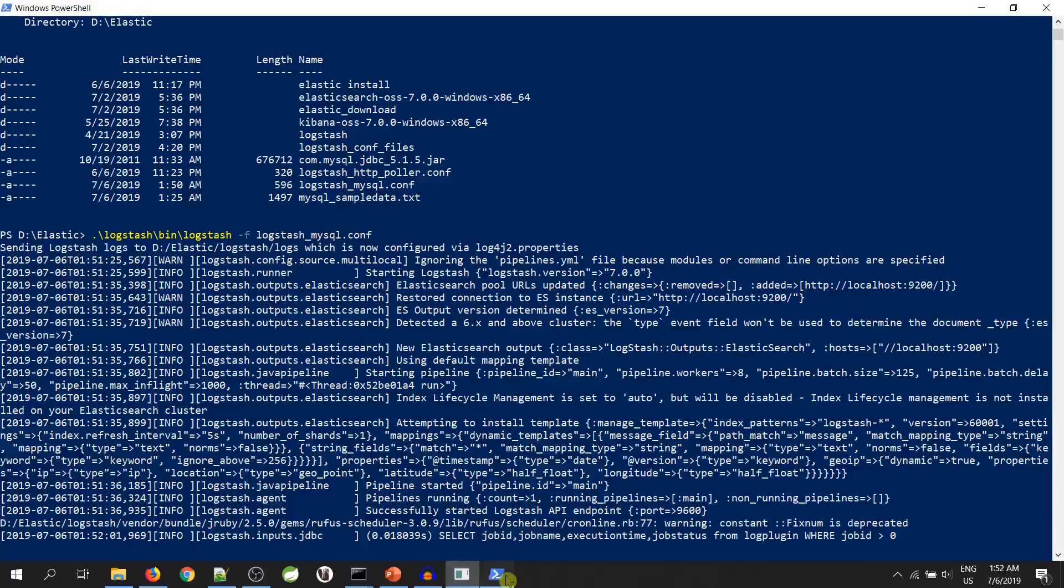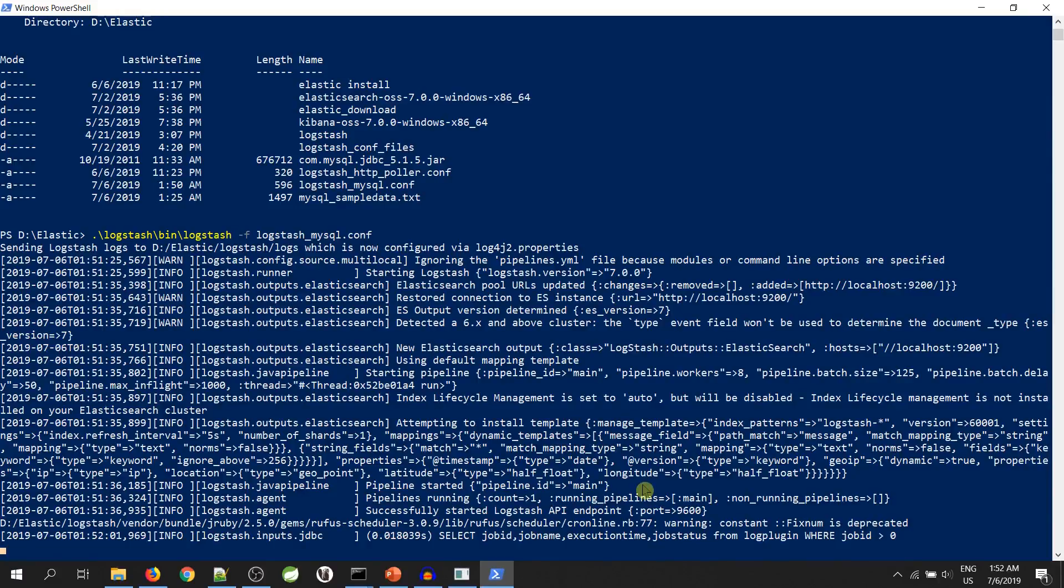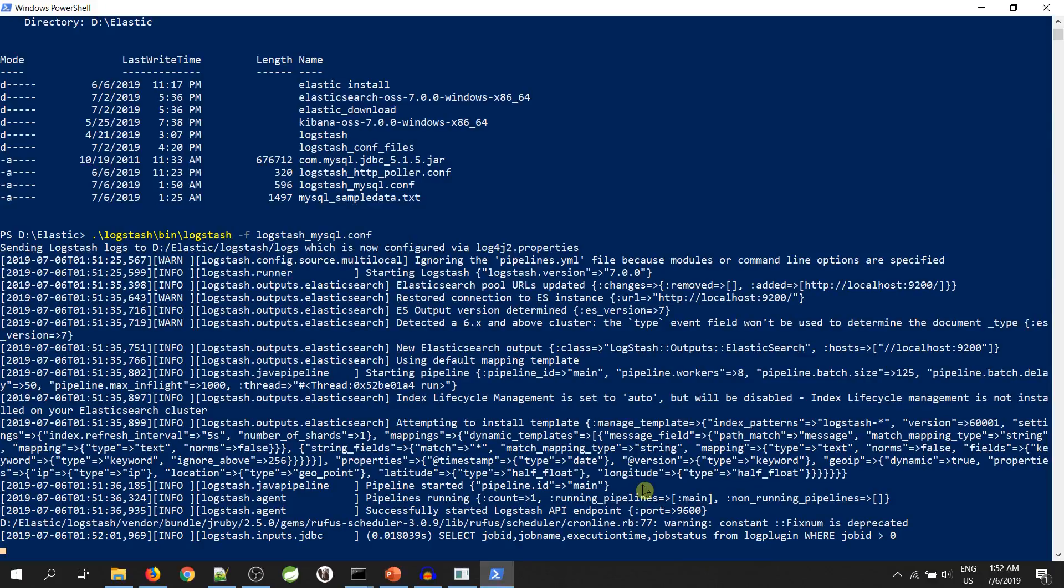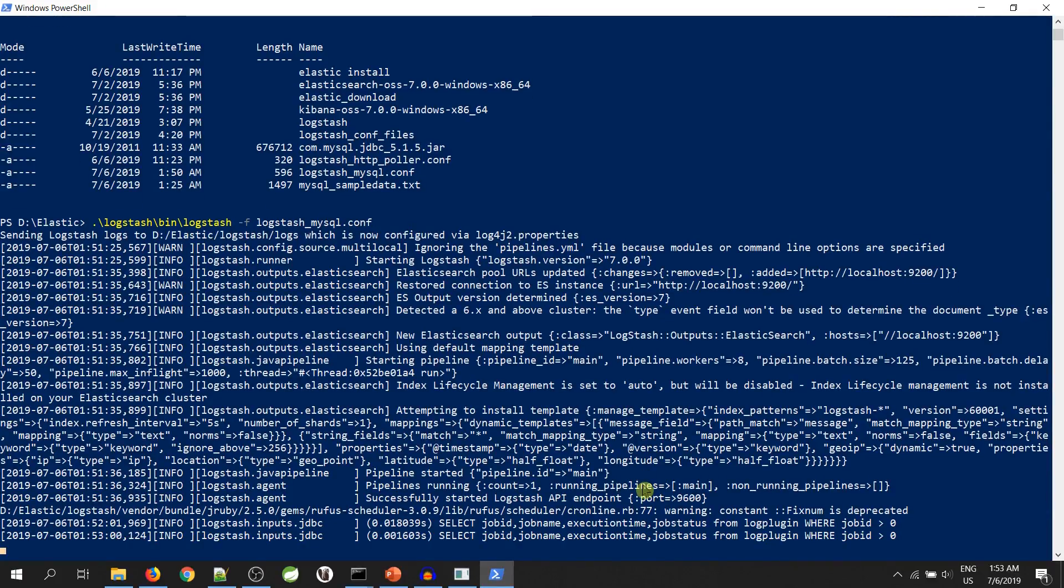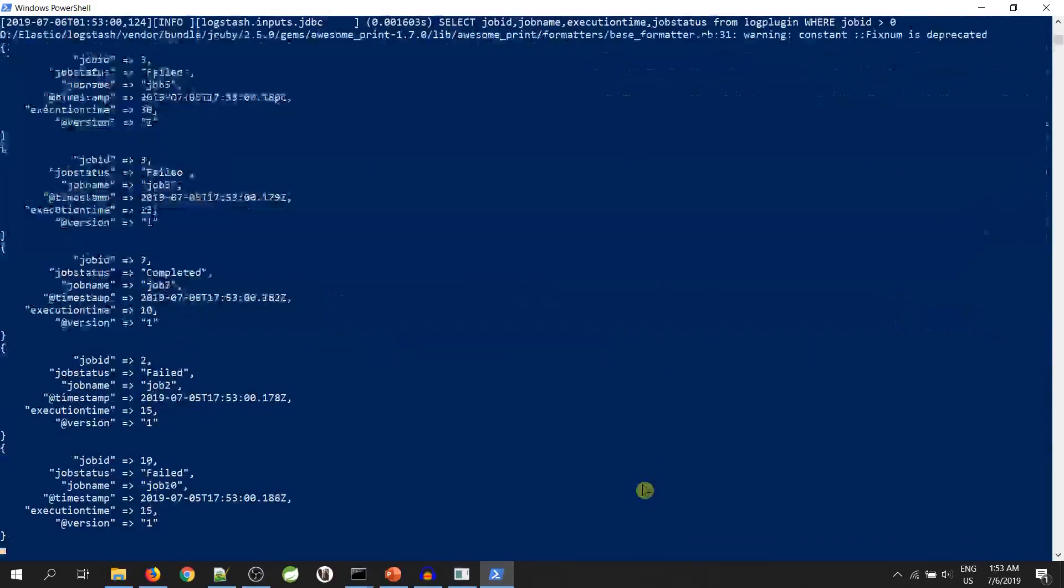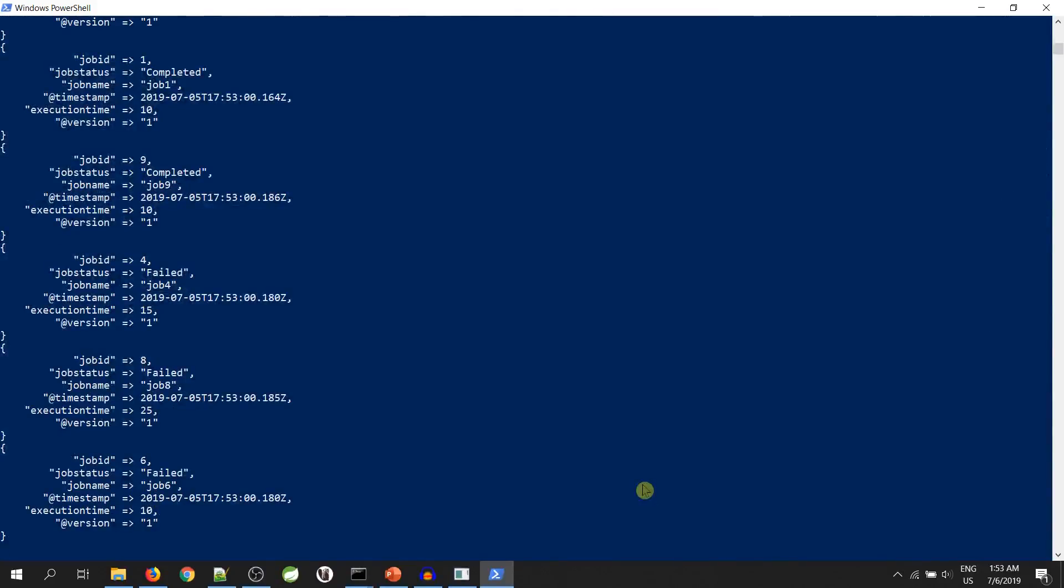Let's go to PowerShell and see. We can see that Logstash has processed the data. Let's go to Kibana UI.